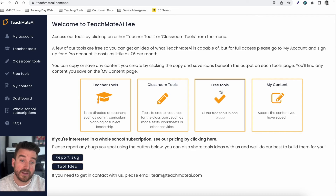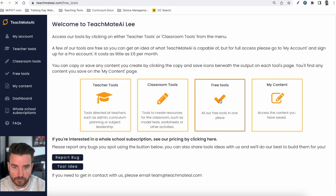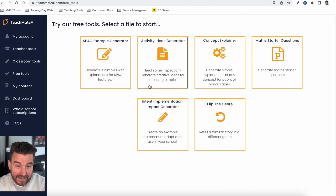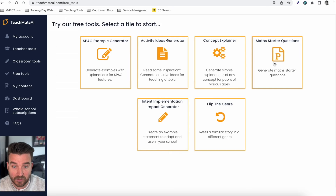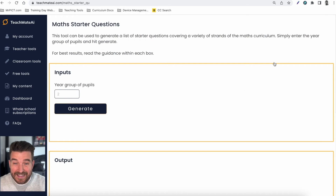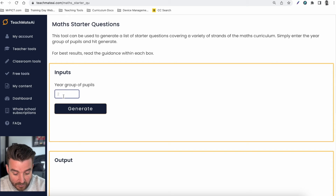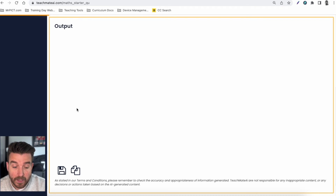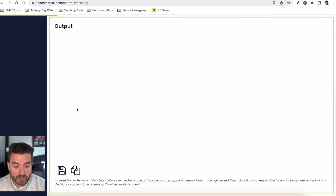Just to give you an example of what it looks like, we're going to jump into the free tools. We tried to make a handful of tools free for anyone to use to get an idea of the quality of output it creates. If I jump into the math starter questions here, we've tried to make it as easy and streamlined as possible — all the teacher needs to do is put their year group in, so year four for example, tap generate, and if I scroll down to the bottom it will now put an output in. You'll see the little orange bar working its way across at the top — that's just the AI generating the content.